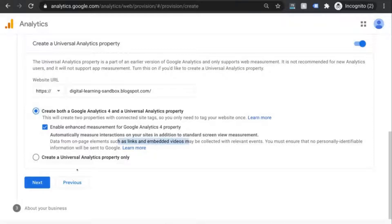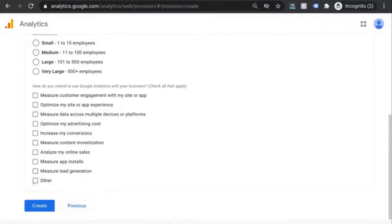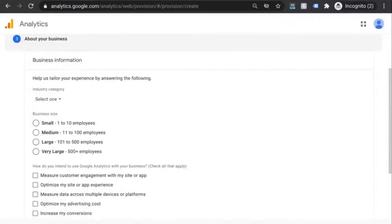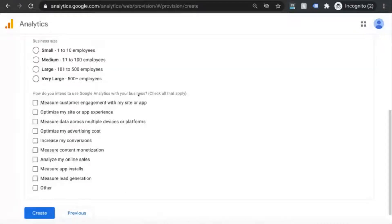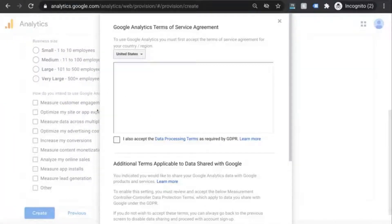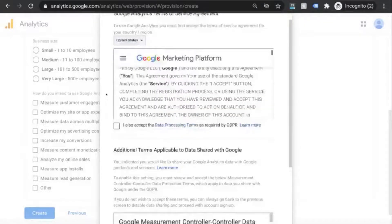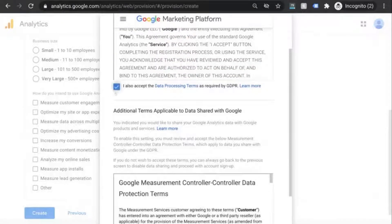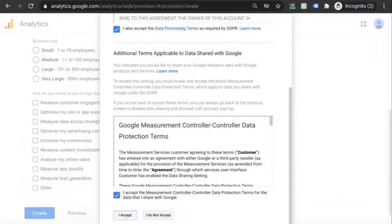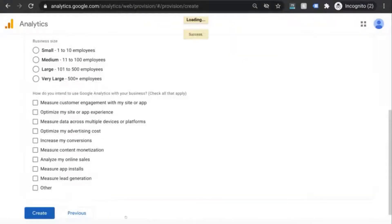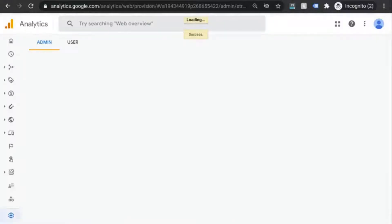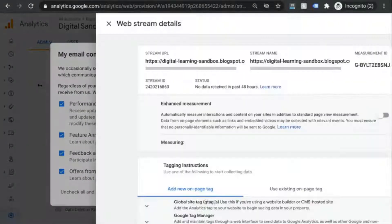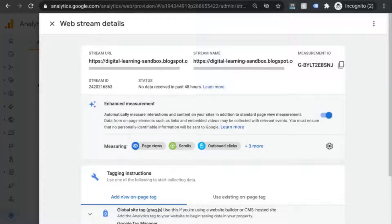Click on next and you can choose to input this business information but it's optional. But we'll click on create and it'll bring us to the terms of service which we'll have to accept in order to proceed. Instead of creating a reporting view like you did with universal analytics, we're brought to this screen with web stream details.